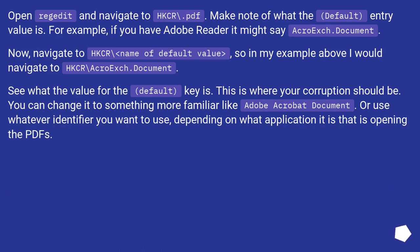Now, navigate to HKCR\.pdf. Make note of what the default entry value is. For example, if you have Adobe Reader it might say AcroExch.Document.